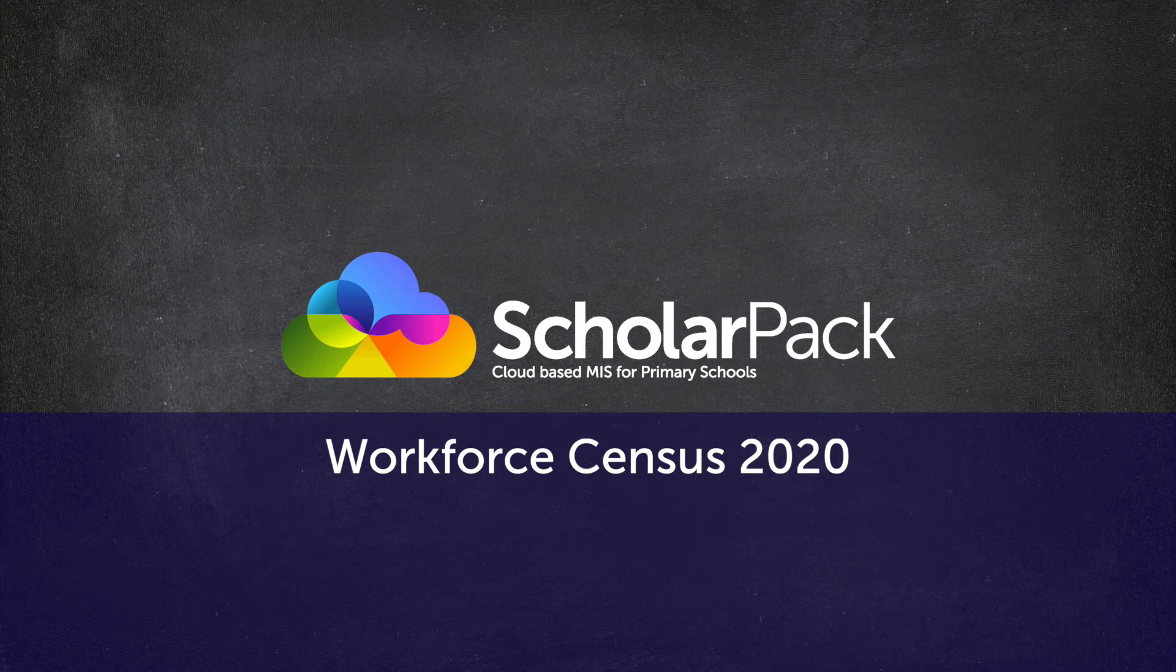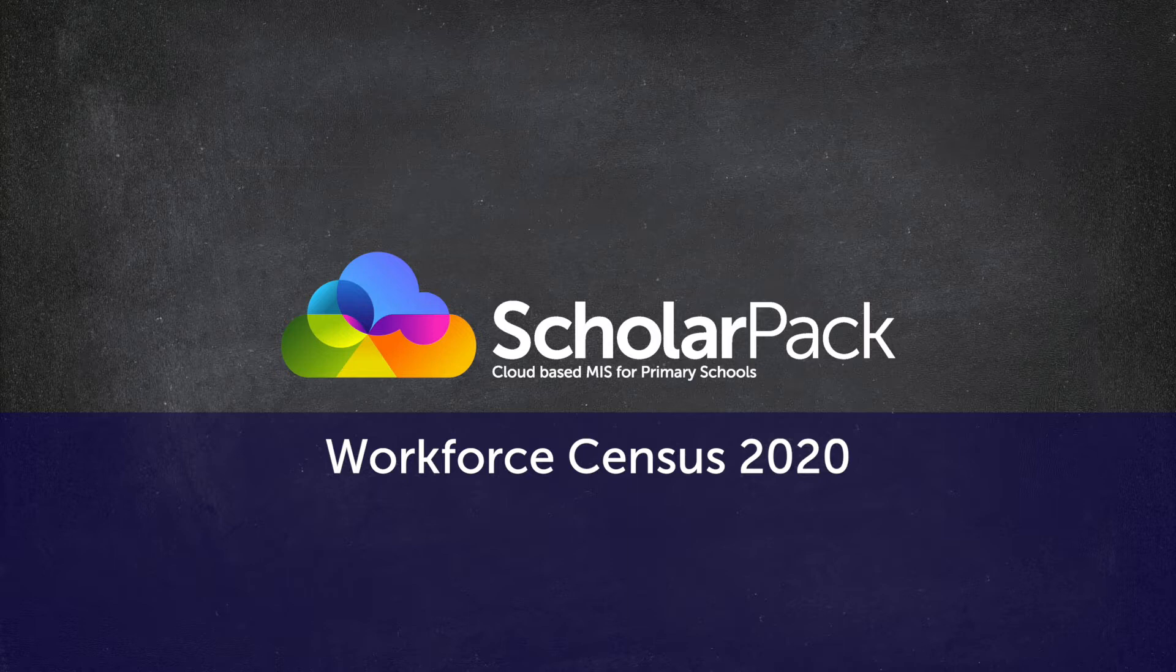Hello and welcome to the ScholarPAC Workforce Census 2020 video. In this video we'll be looking at how to complete the Workforce Census in ScholarPAC.